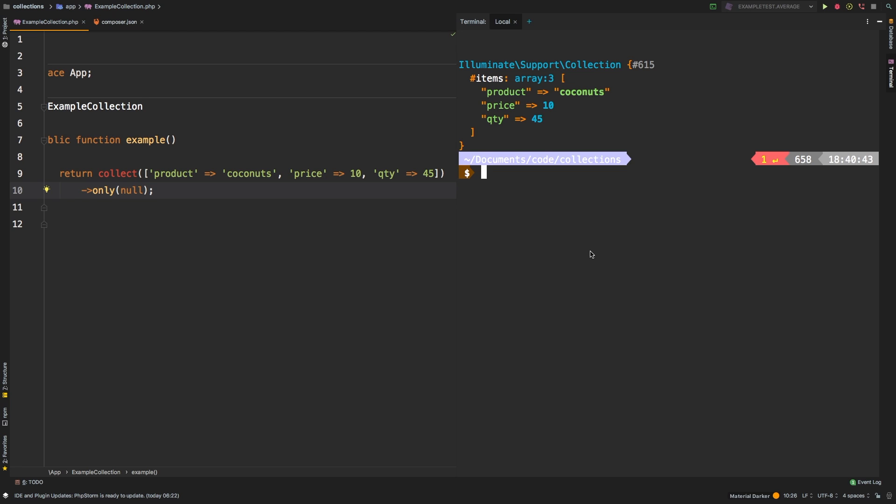So in that conditional, you can simply return null if you want only to basically be bypassed. Think of only with a null argument as a bypass, it's as if it wasn't even there.